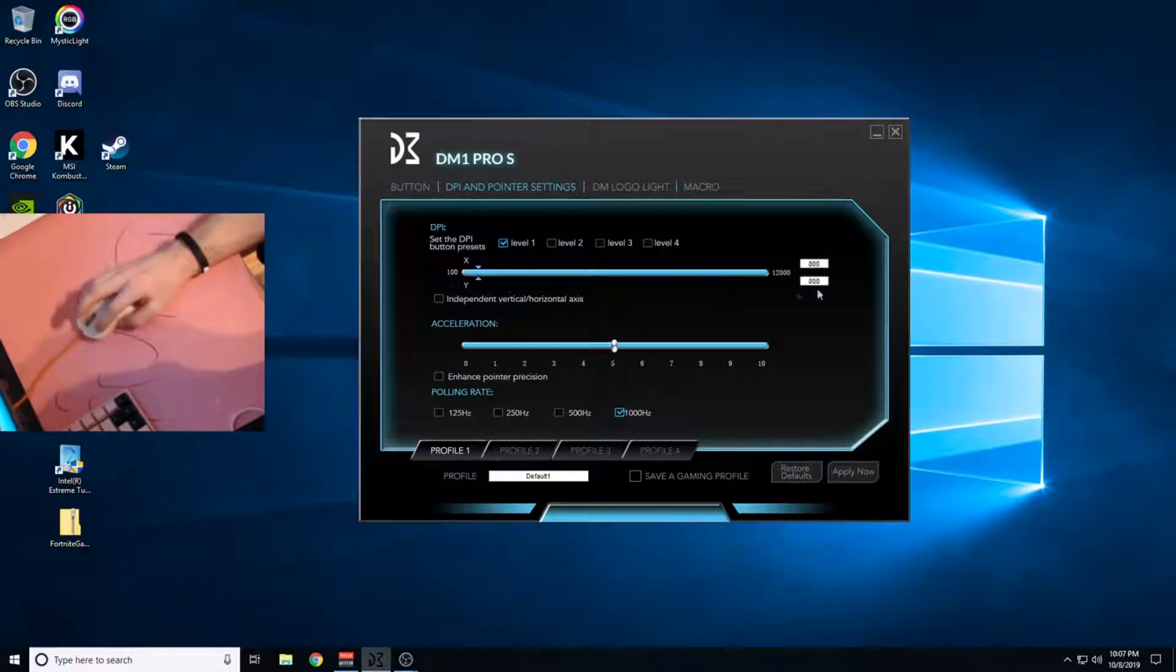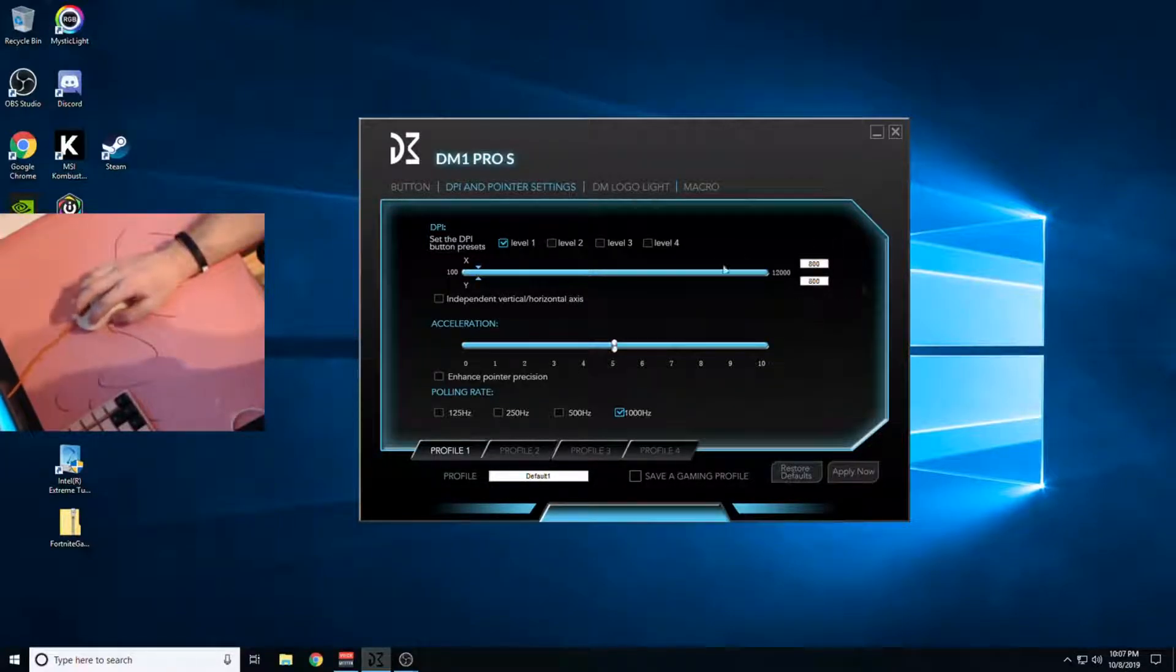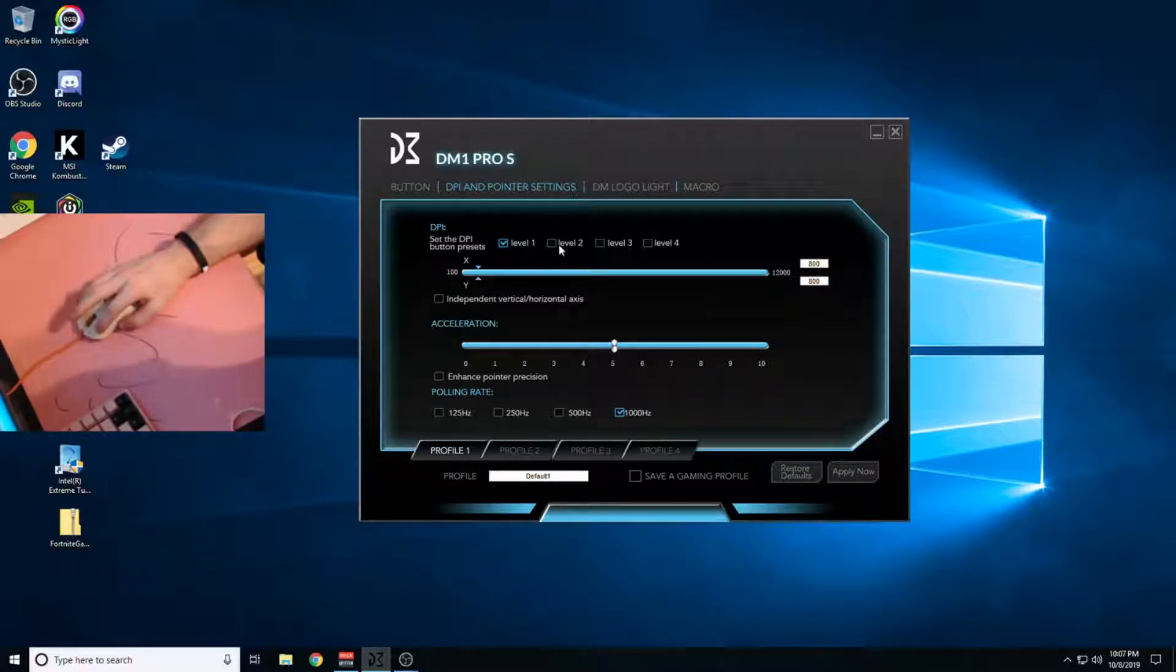You have to set both the X and Y axis on the DM1 mouse software thing, so 800 is what I like. You can actually set different DPIs if you actually use the DPI button. I don't.